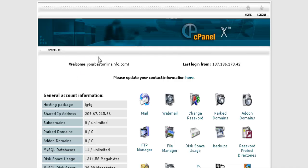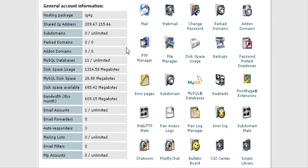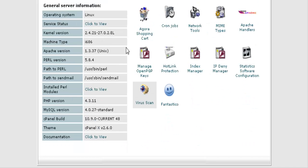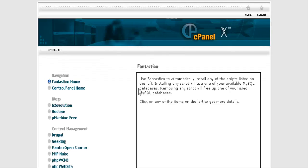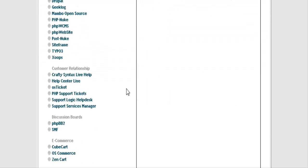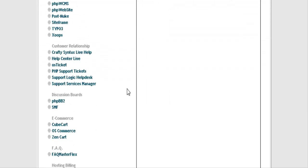In this video series you will learn how to set up a simple help desk. All you have to do is log into your cPanel of your hosting account and scroll down to see Fantastico and click on that. Now scroll down to where it says Customer Relationship and then click on OS Ticket.